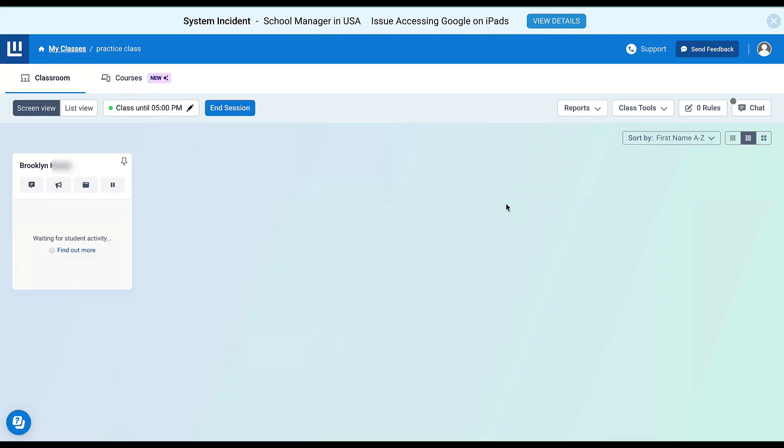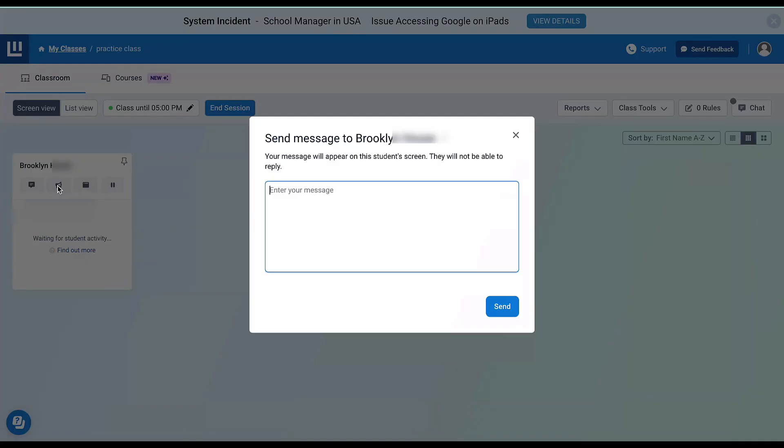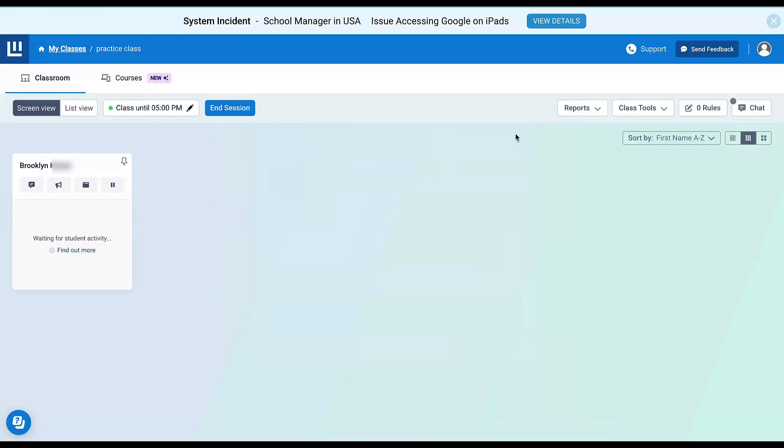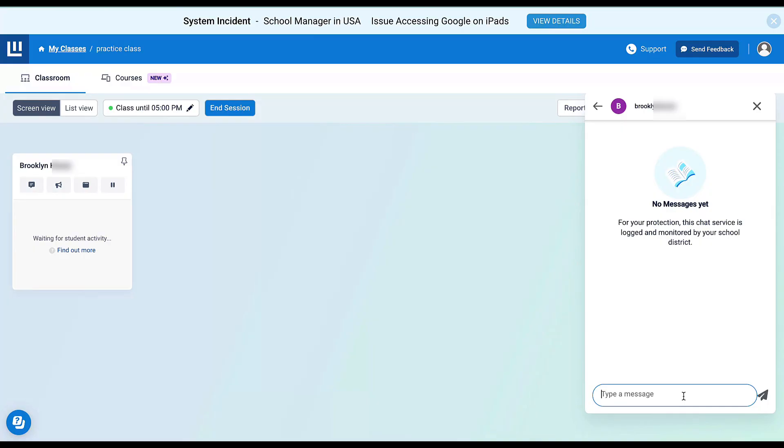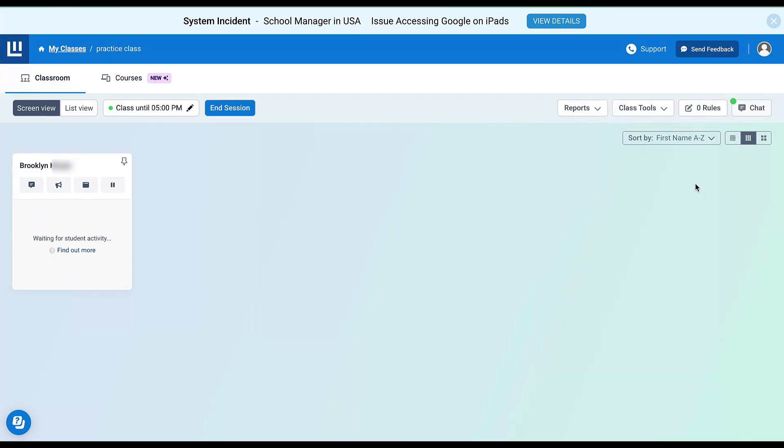For individual students, I can send them a message. I'll click here to send a message to just this student. This student would not be able to reply to the message. If I actually want to have a chat back and forth with the student, I'm going to Start a Chat. Notice it's going to say chat is currently turned off, so I'll turn it on. I can type my message here and send, and this will allow the student to reply to me.